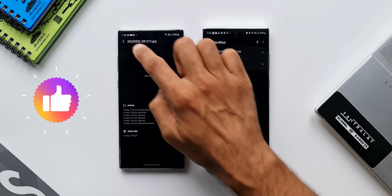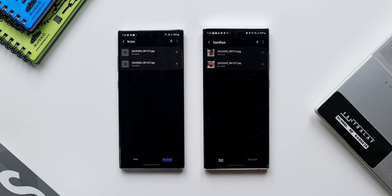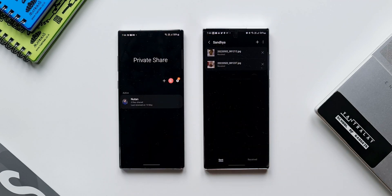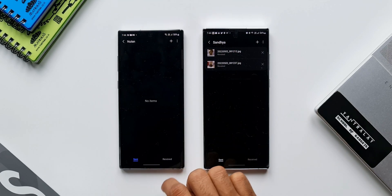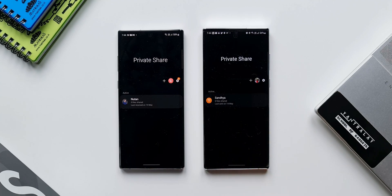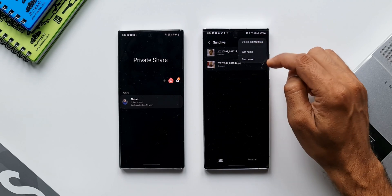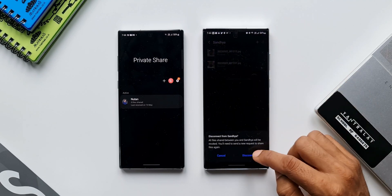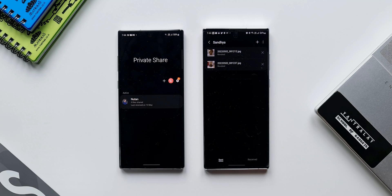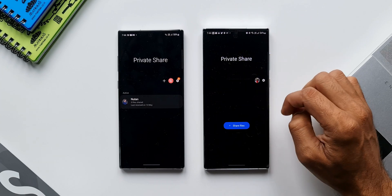You can revoke files whenever you want, change the expiry date whenever you want, and share as many as 20 files not exceeding 100 MB in total. This is a fantastic private sharing feature on Samsung devices, and if you haven't been using it, I suggest you try it whenever the situation calls for it. Do let me know in the comments how many of you have been using this feature. Subscribe, leave a like, thanks for watching — take care and stay safe, see you in the next one!